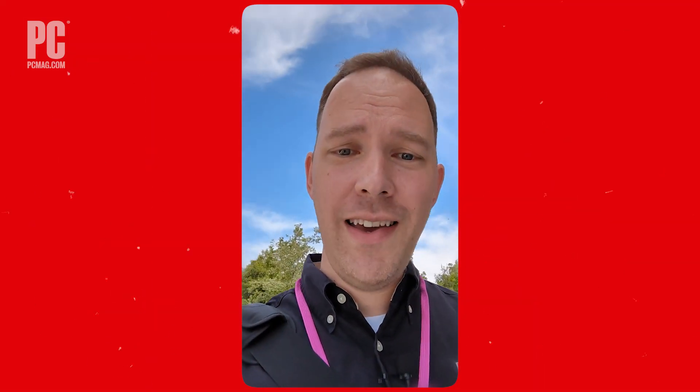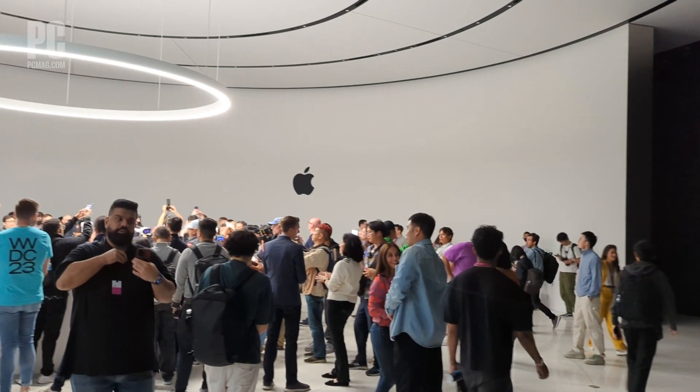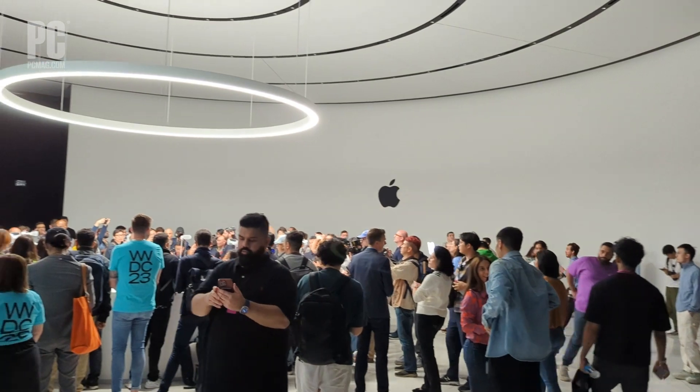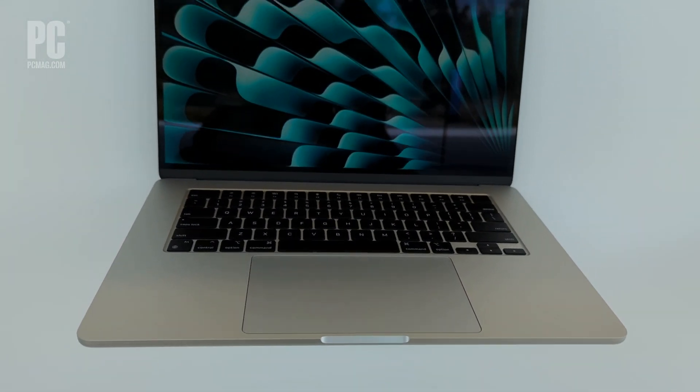Hi, I'm Brian Westwood with PCMag, and we are here at the Steve Jobs Theater in Cupertino, California at Apple headquarters, getting our first look at the Apple MacBook Air 15-inch.